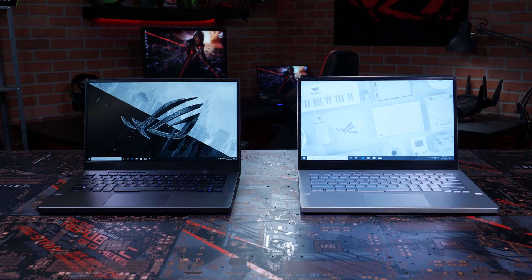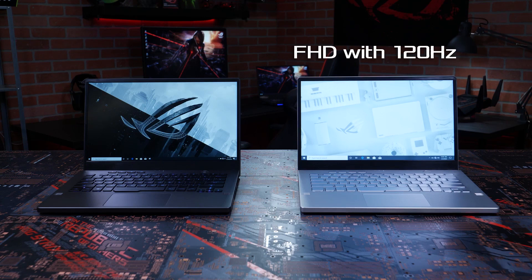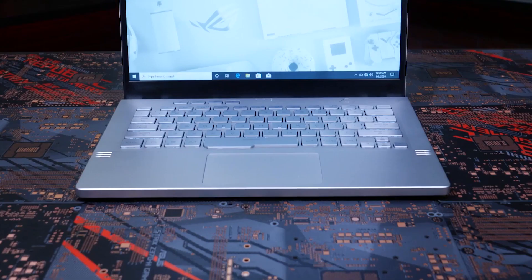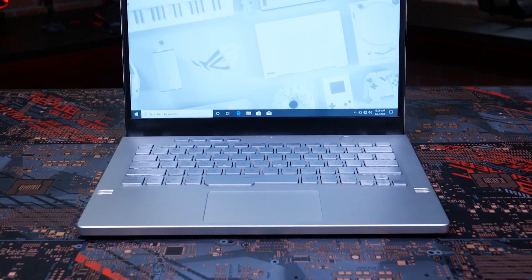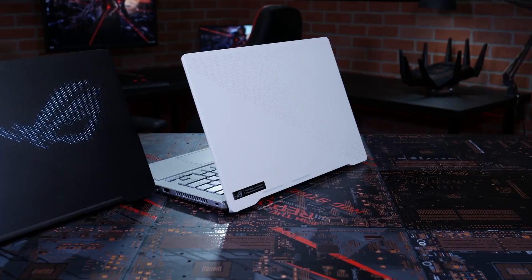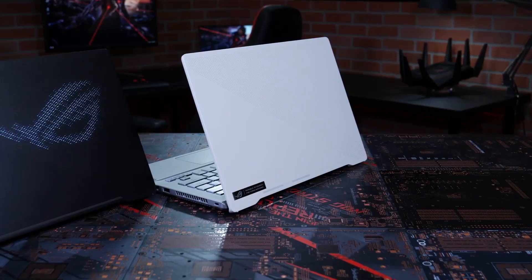There's two options for a display. You get a full HD IPS panel with up to 120 Hertz which is perfect for gaming, but if you're also a content creator and want more real estate to work on, there's also a wide quad HD IPS panel that goes up to 60 Hertz. Both panels have 100% sRGB and are Pantone validated for accurate colors.